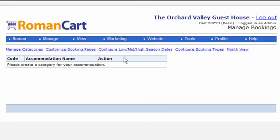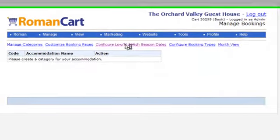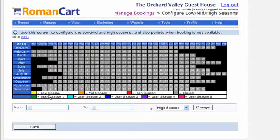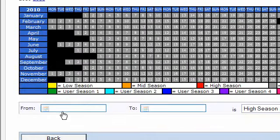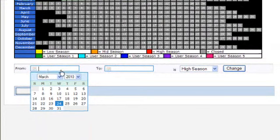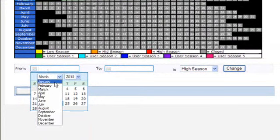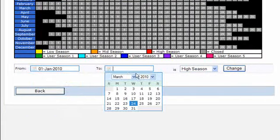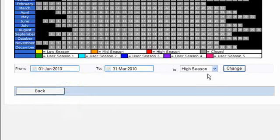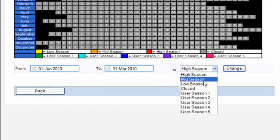The first thing you want to do is configure your low, mid, and high season dates. So if we go onto that screen, I'll set the low season from January to March — you just select the dates — and we'll call that the low season.